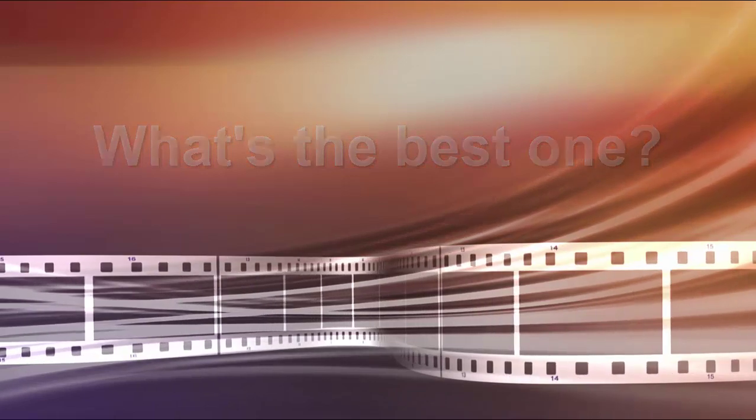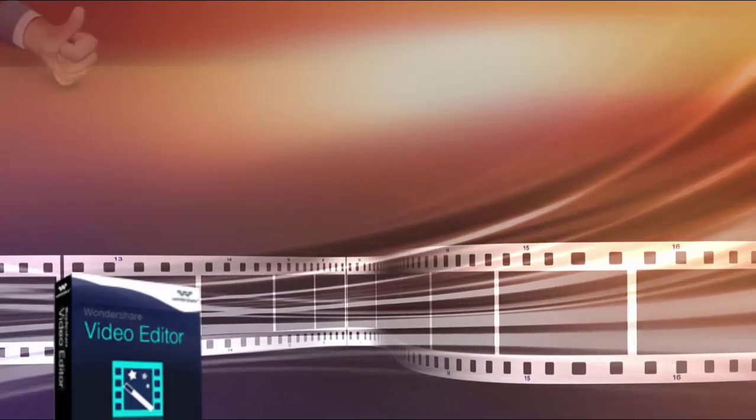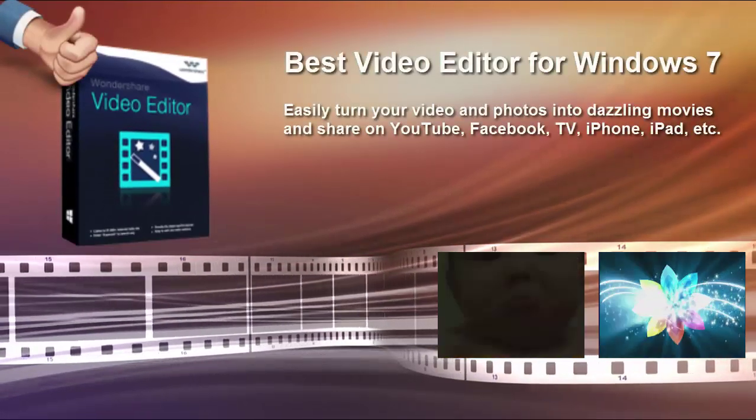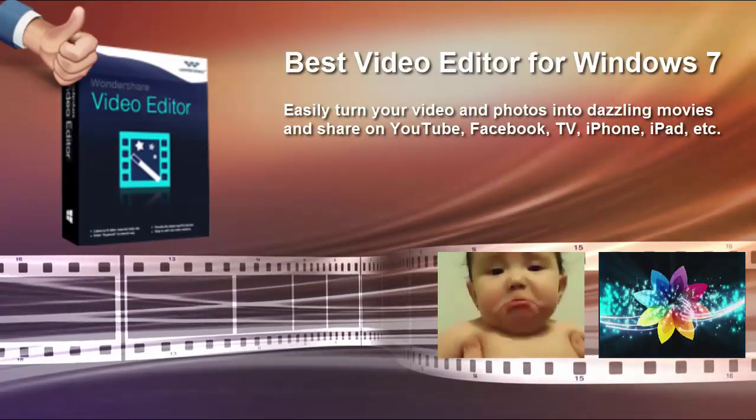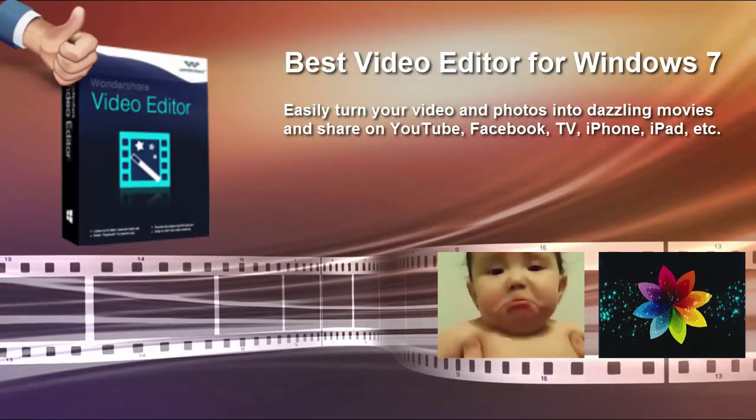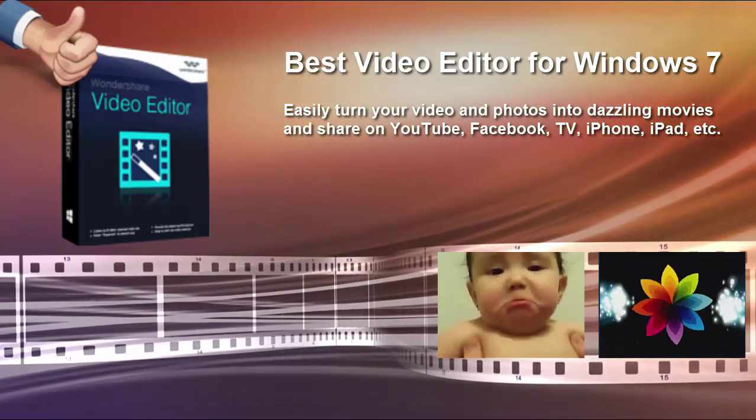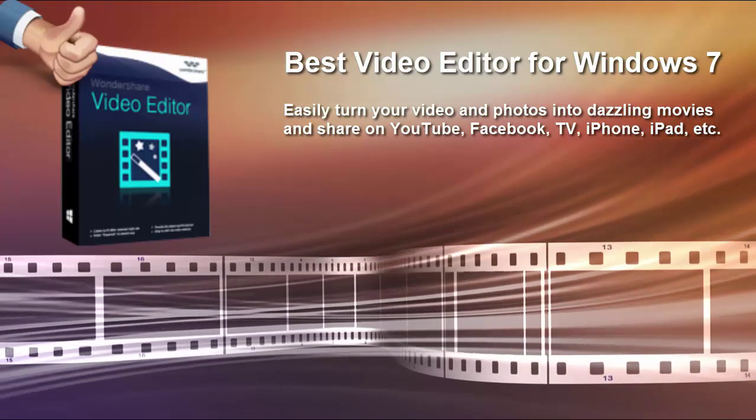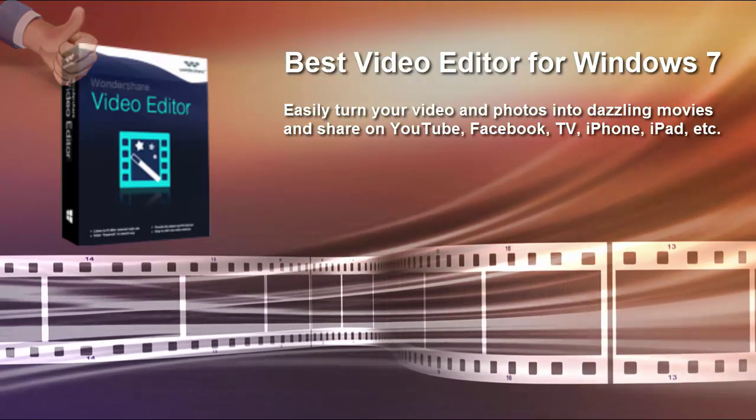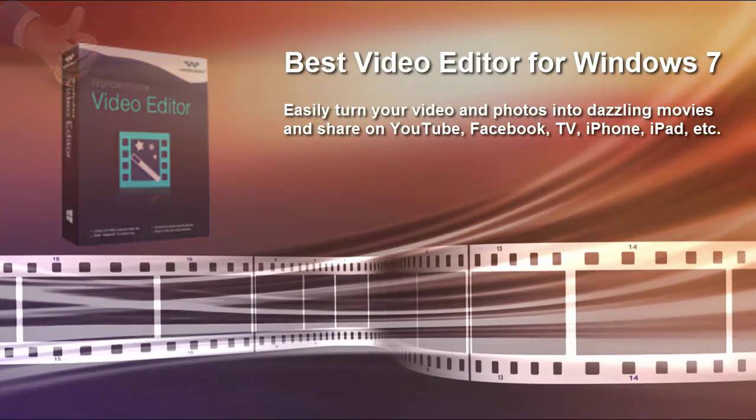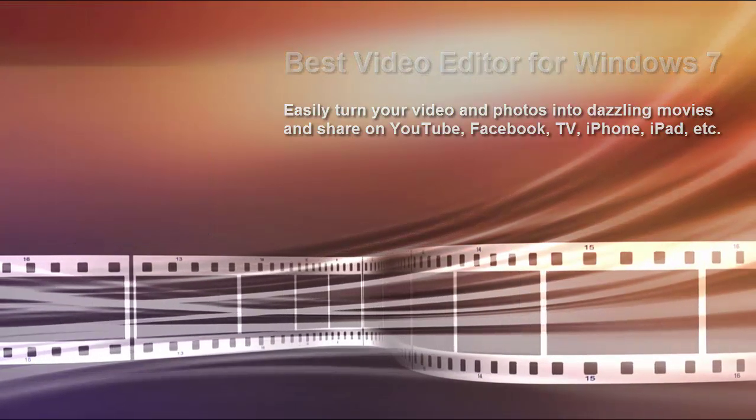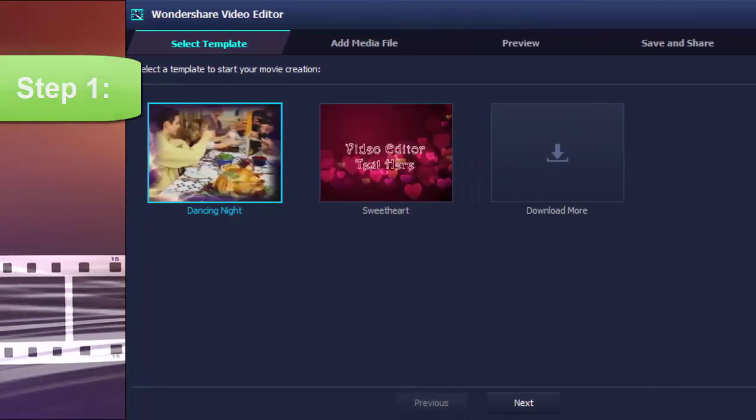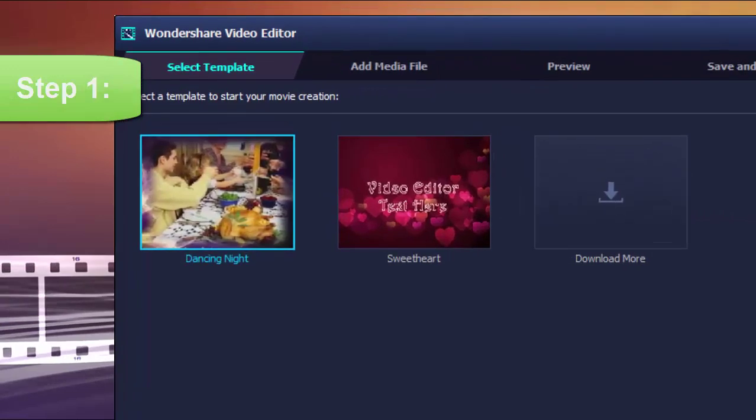Personally I recommend Wondershare Video Editor. Wondershare Video Editor makes it easier than ever to edit videos and create good-looking home movies. You can even combine your home videos into amazing movies with four steps in the easy mode.